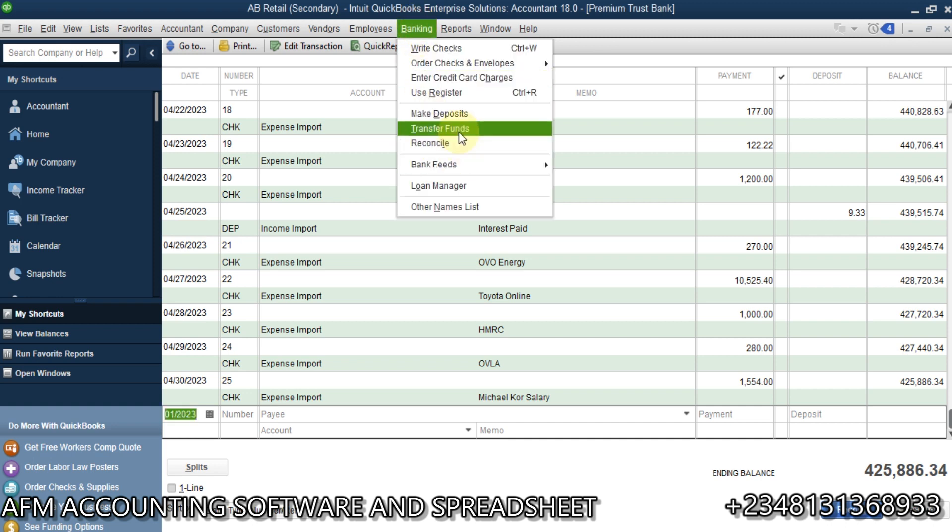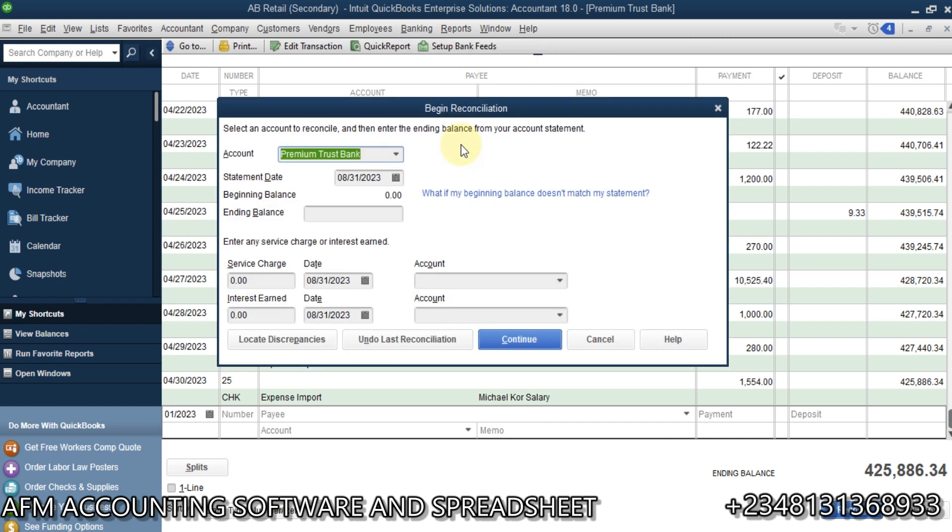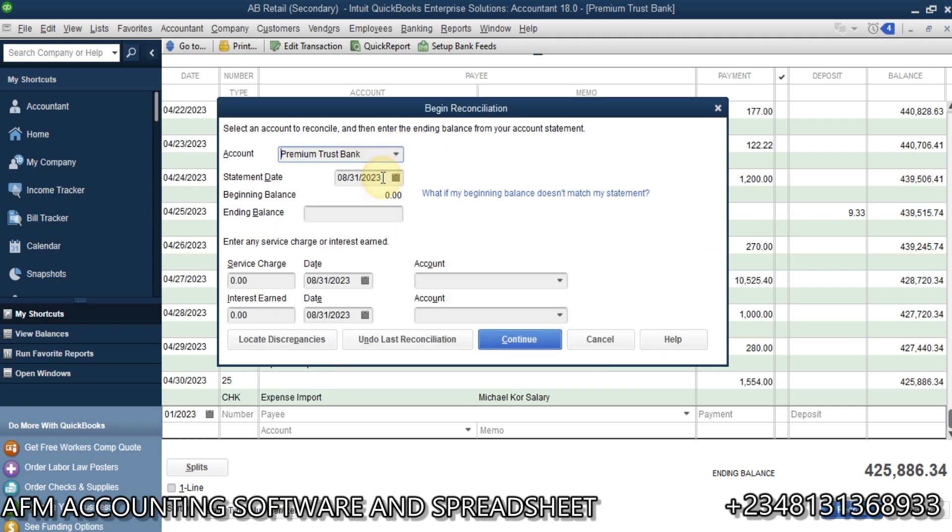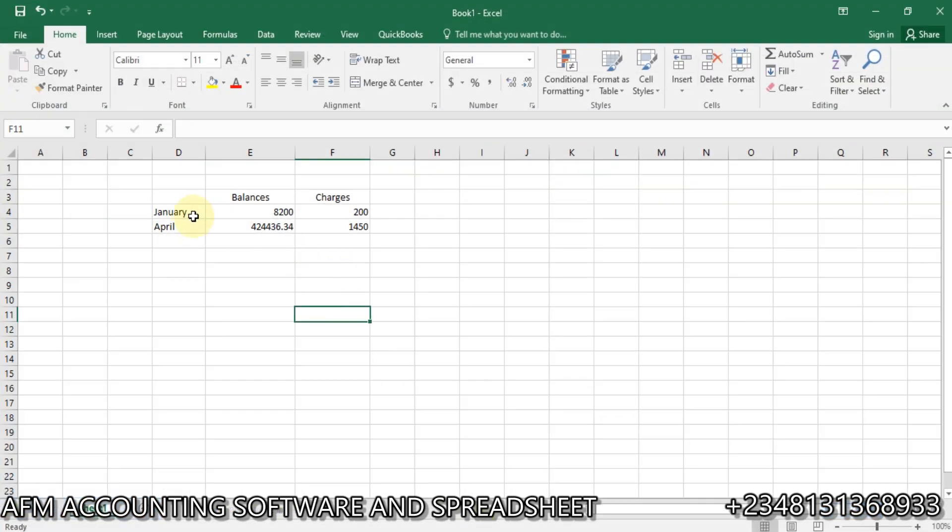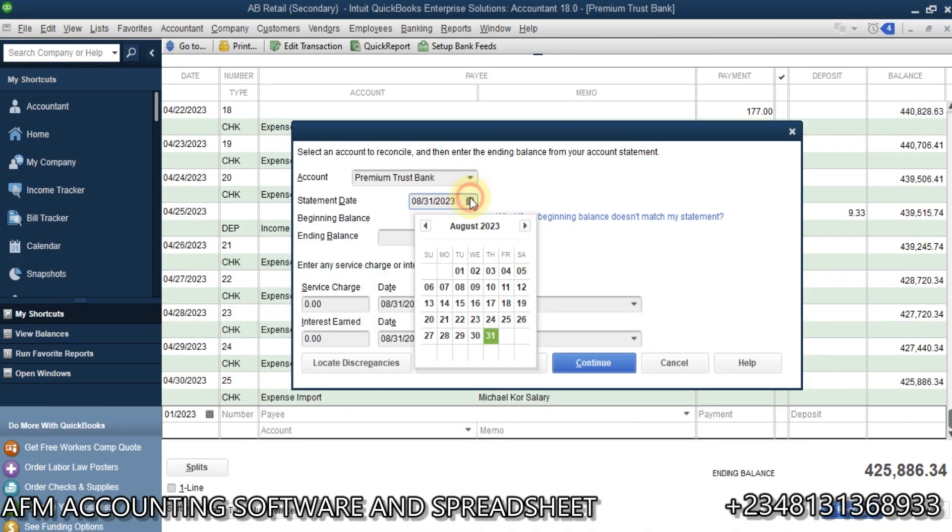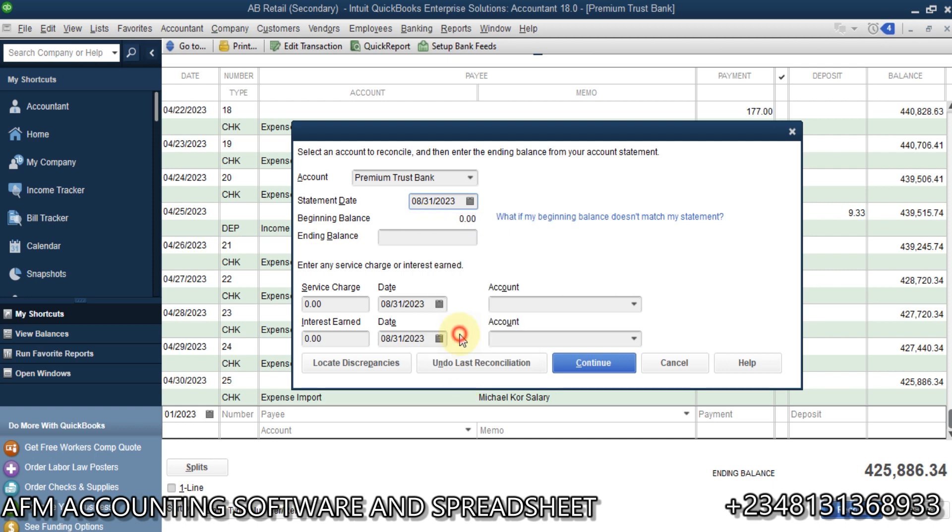So, click on reconcile. Now, from the reconcile, I'm going to select the bank I'm reconciling which is premium trust bank. Then, statement date. So, this first transaction I want to reconcile is on which date? If you look at the Excel here, we only have January and April 2023. So, what I'm going to do now, I'm going to select January. I'm going to reconcile for January here, end of January 2023.